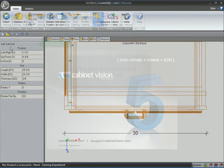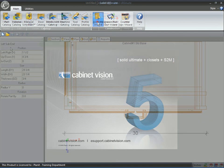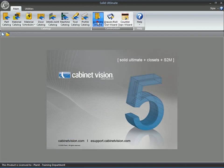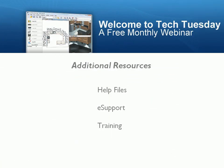And this concludes what's new in the Assembly Wizard in Solid Version 5. For additional resources, please check into the help files. These new features are covered within the help files.